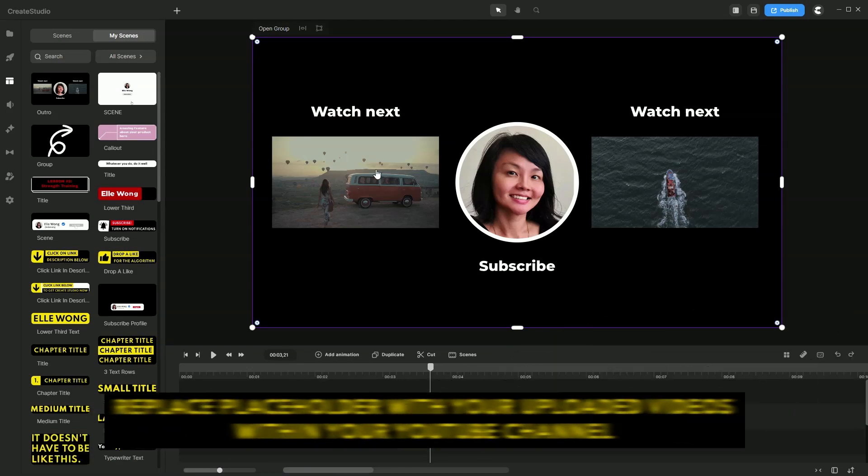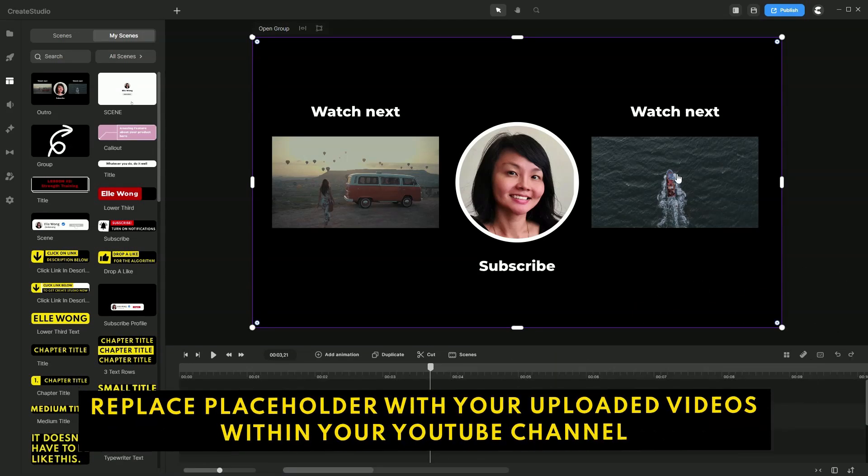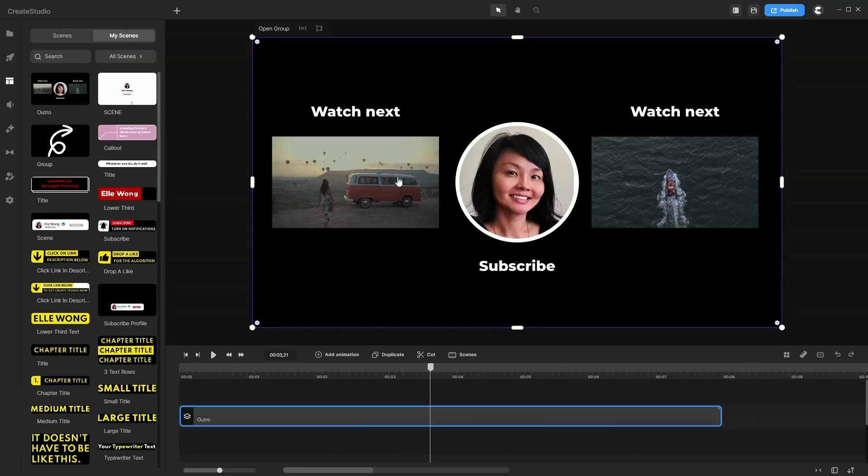When you're uploading your videos on YouTube, simply replace these two placeholders with your existing videos on your channel for them to watch next.